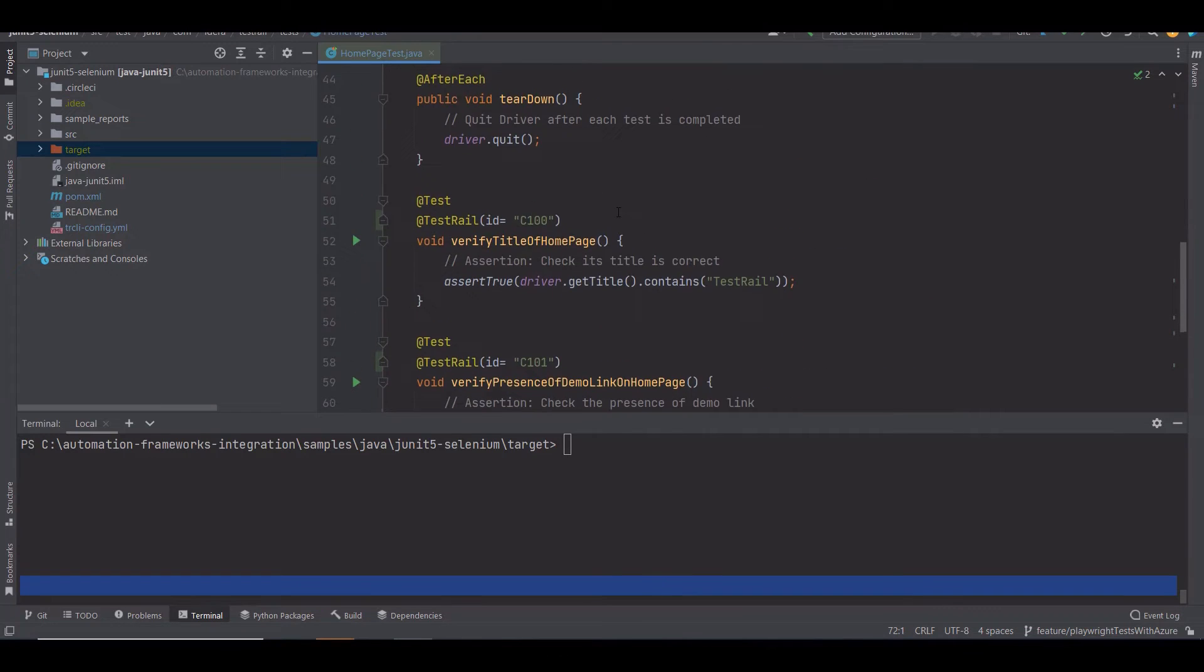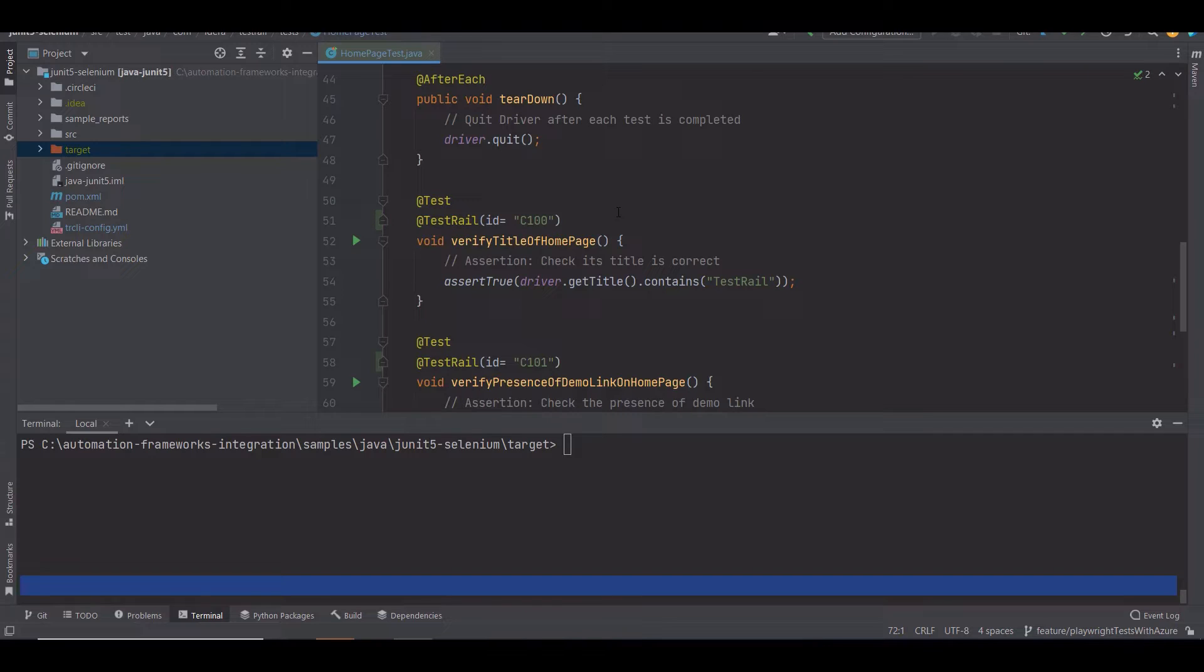Before running the automation, I want these automated tests to match the ones I have documented in TestRail when I upload the test results. How can you do that? If you are using JUnit framework, you can use the TestRail annotation feature provided by the TestRail JUnit extensions.